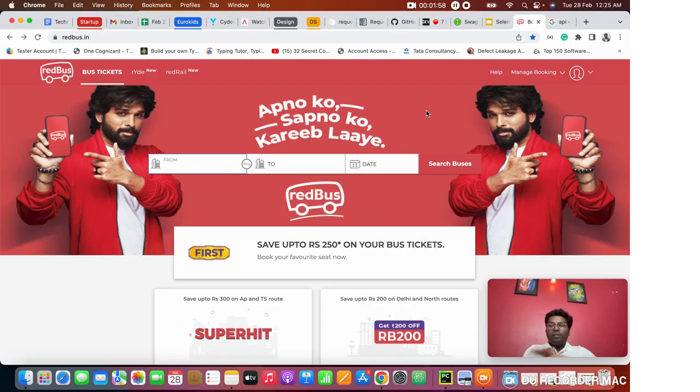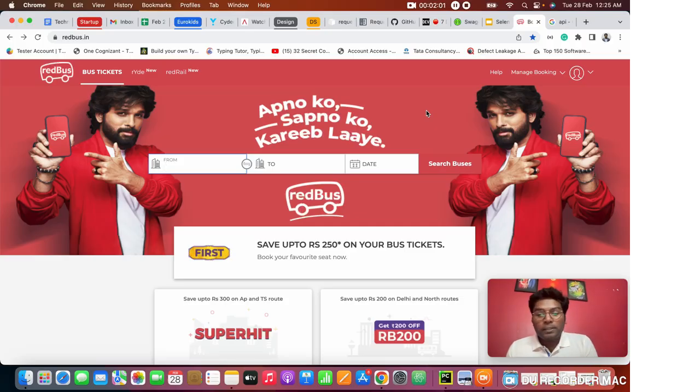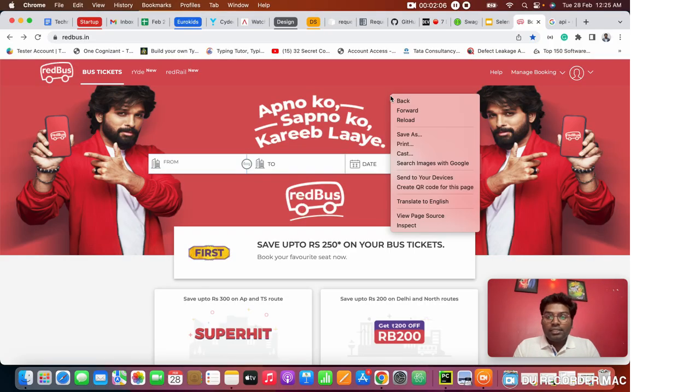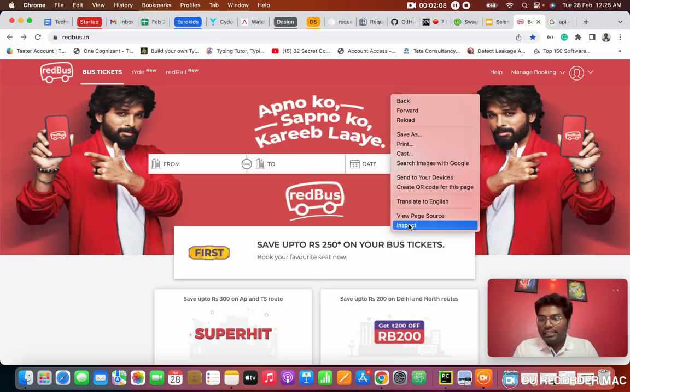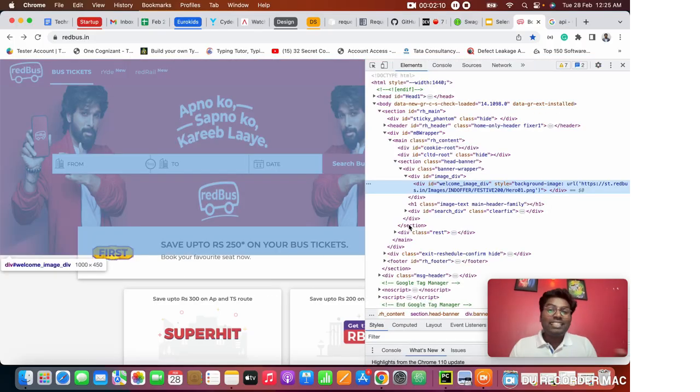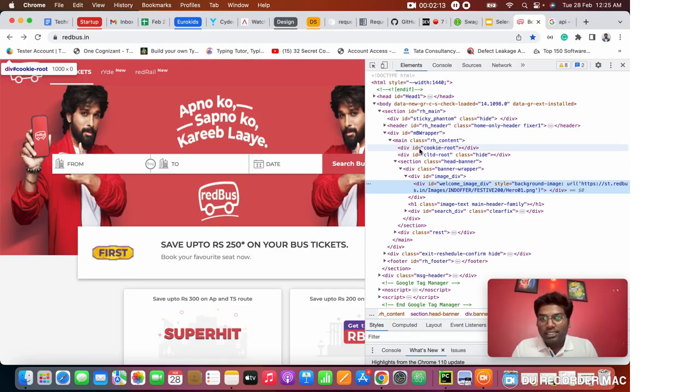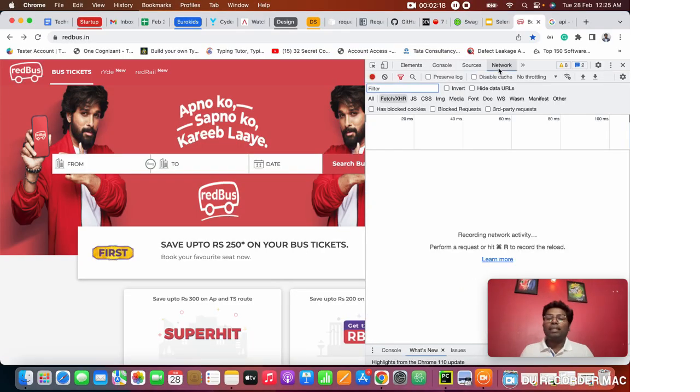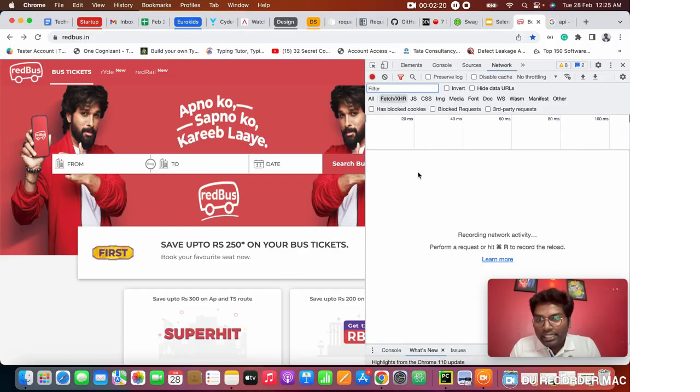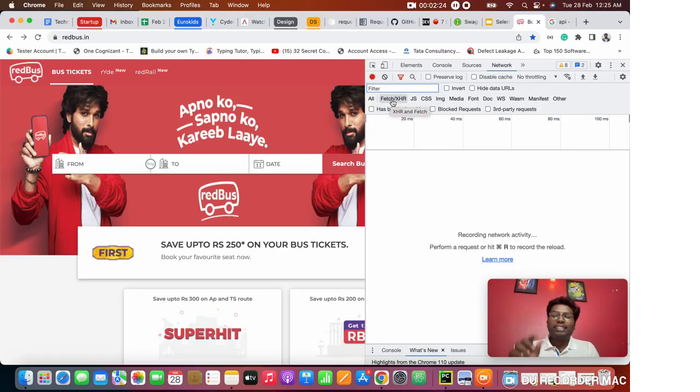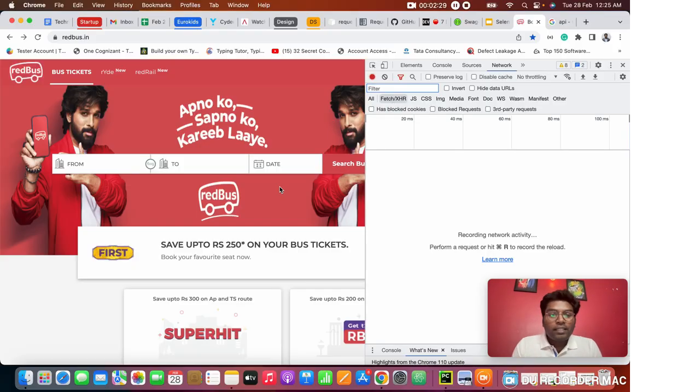Most of you guys know this is Redbus. Redbus is a bus booking app basically. This is their official website. In this official website, I am right-clicking here and clicking on inspect. Generally, whoever studied Selenium, you guys know we always go to inspect. But you guys know elements. But for API, we need to focus on the network tab. This is the network tab in the backend. You want to click on fetch/XHR. This will take only the API calls, not images or anything. So right now it is empty, right?